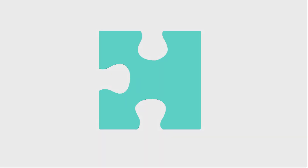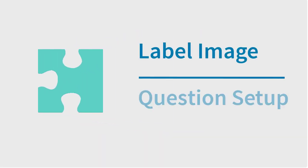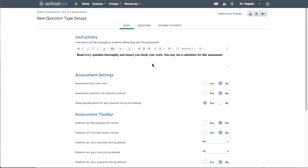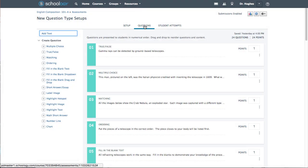In this video, we'll create a Label Image question in Schoology. If not already open, first select the Questions tab.